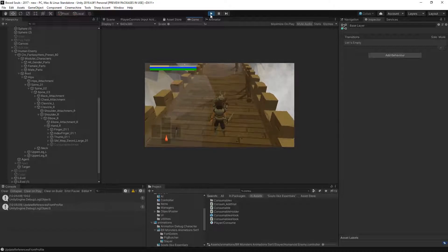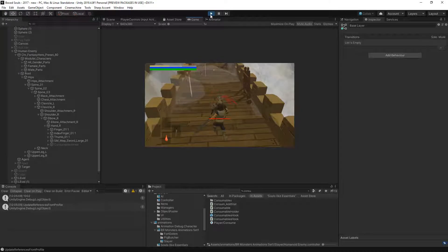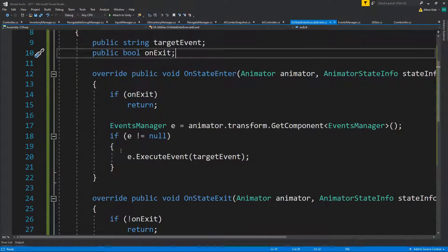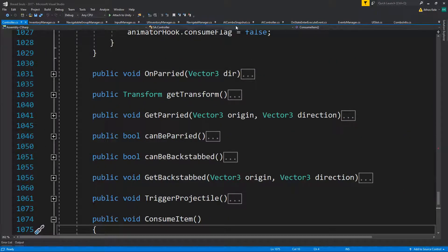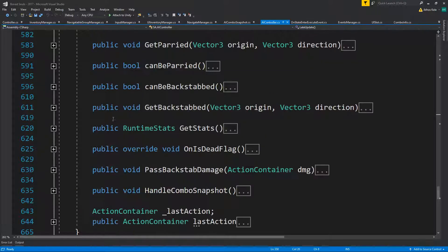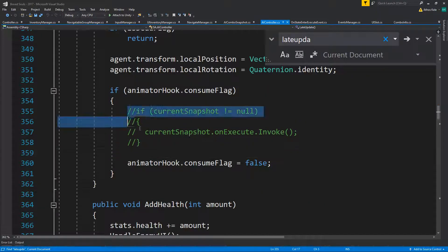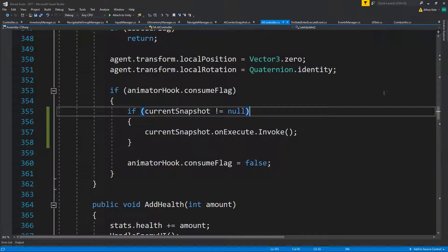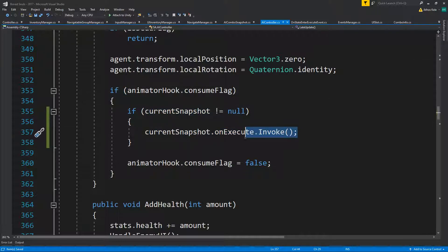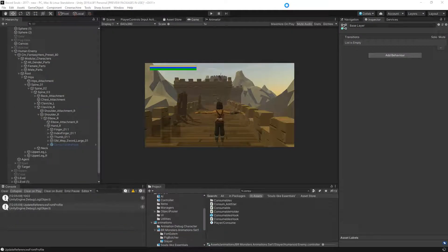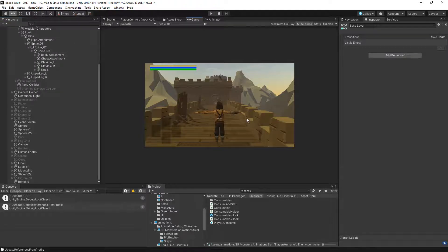We have really solid AI now, and we could always bring back the consume flag on the AI controller inside LateUpdate for other purposes. This system is just events - you can stack behaviors, you can stack anything. That's it for this part - like and subscribe if you want more, and consider supporting on Patreon so we can keep making these. See you next time!